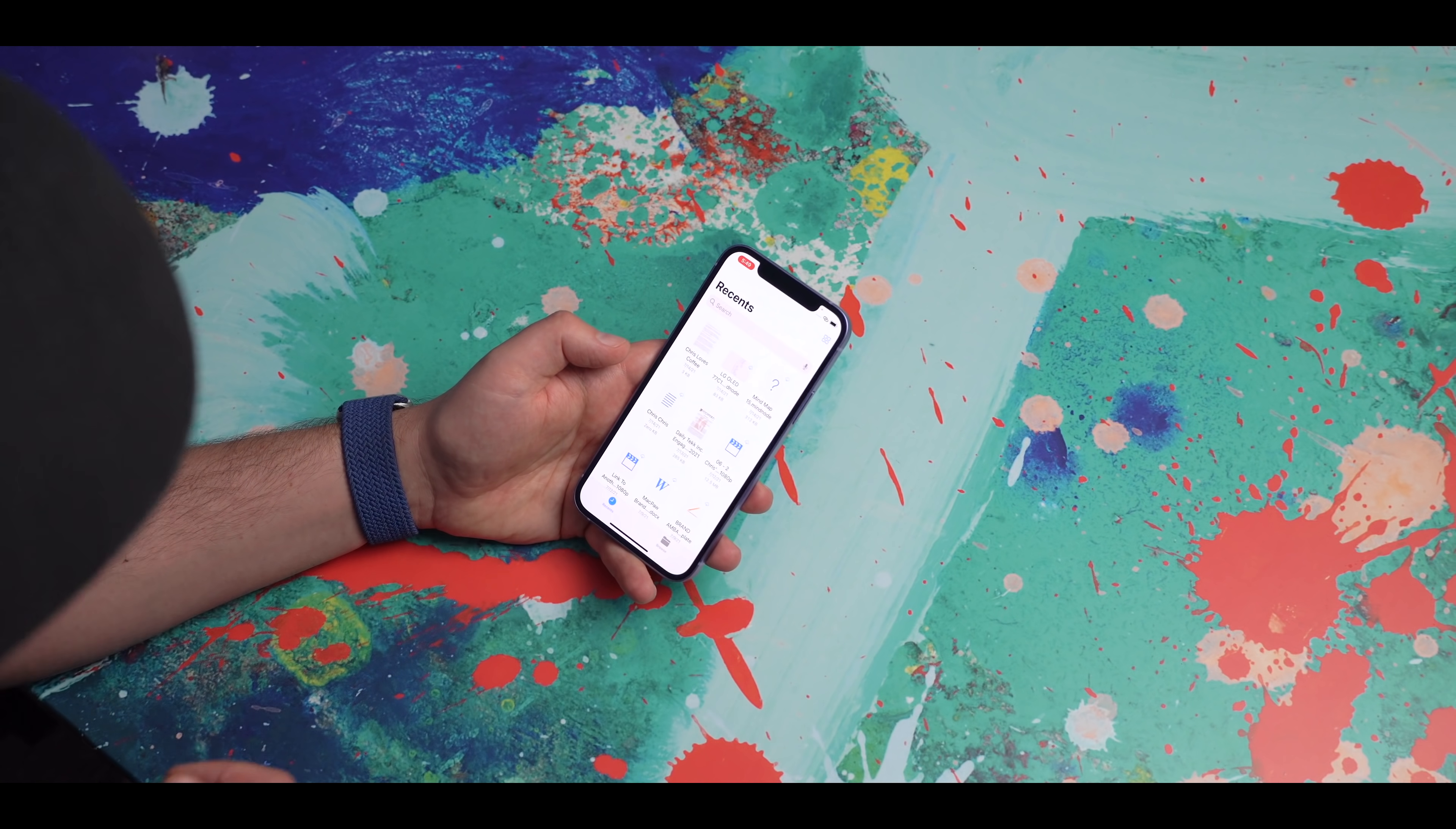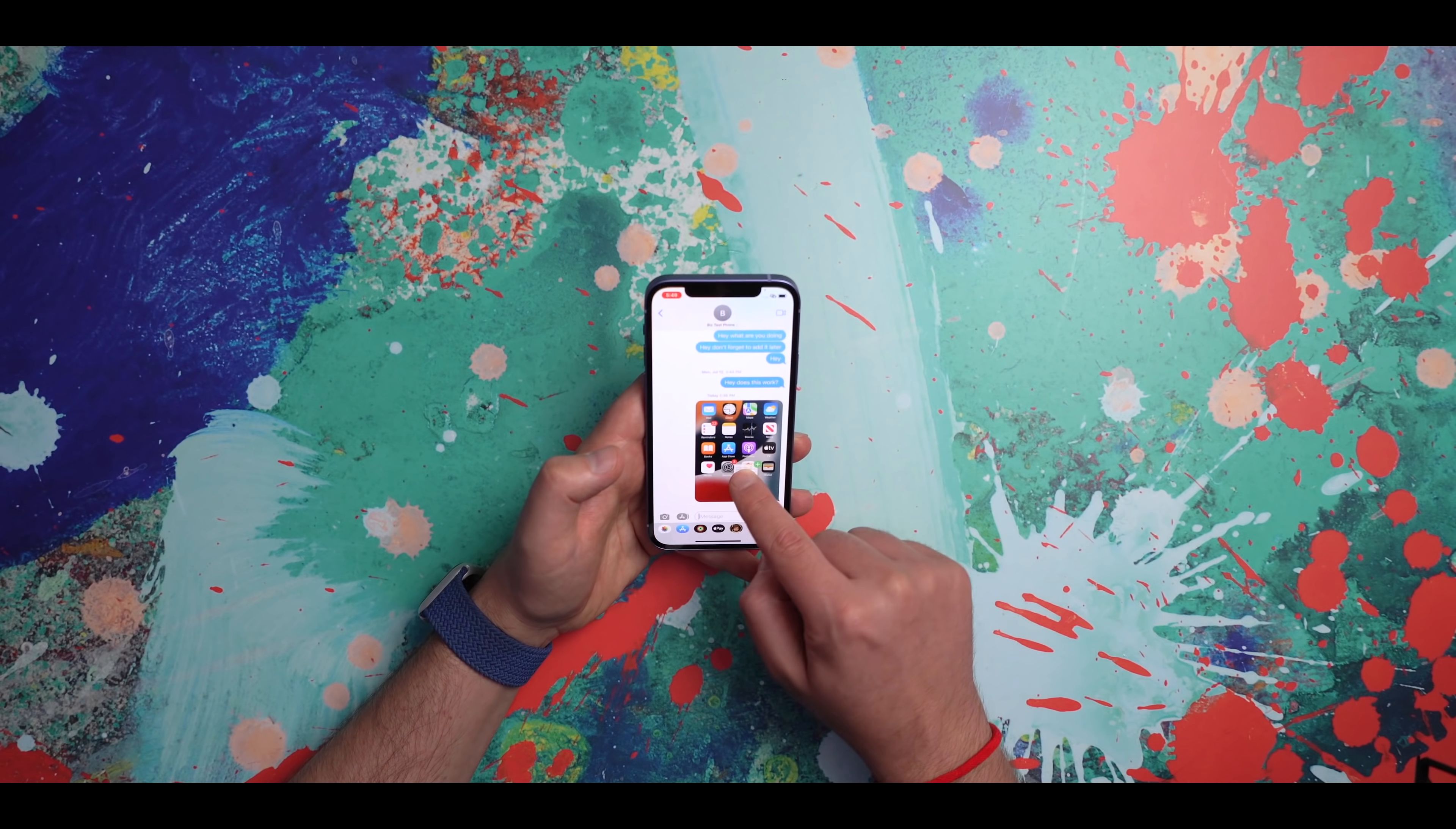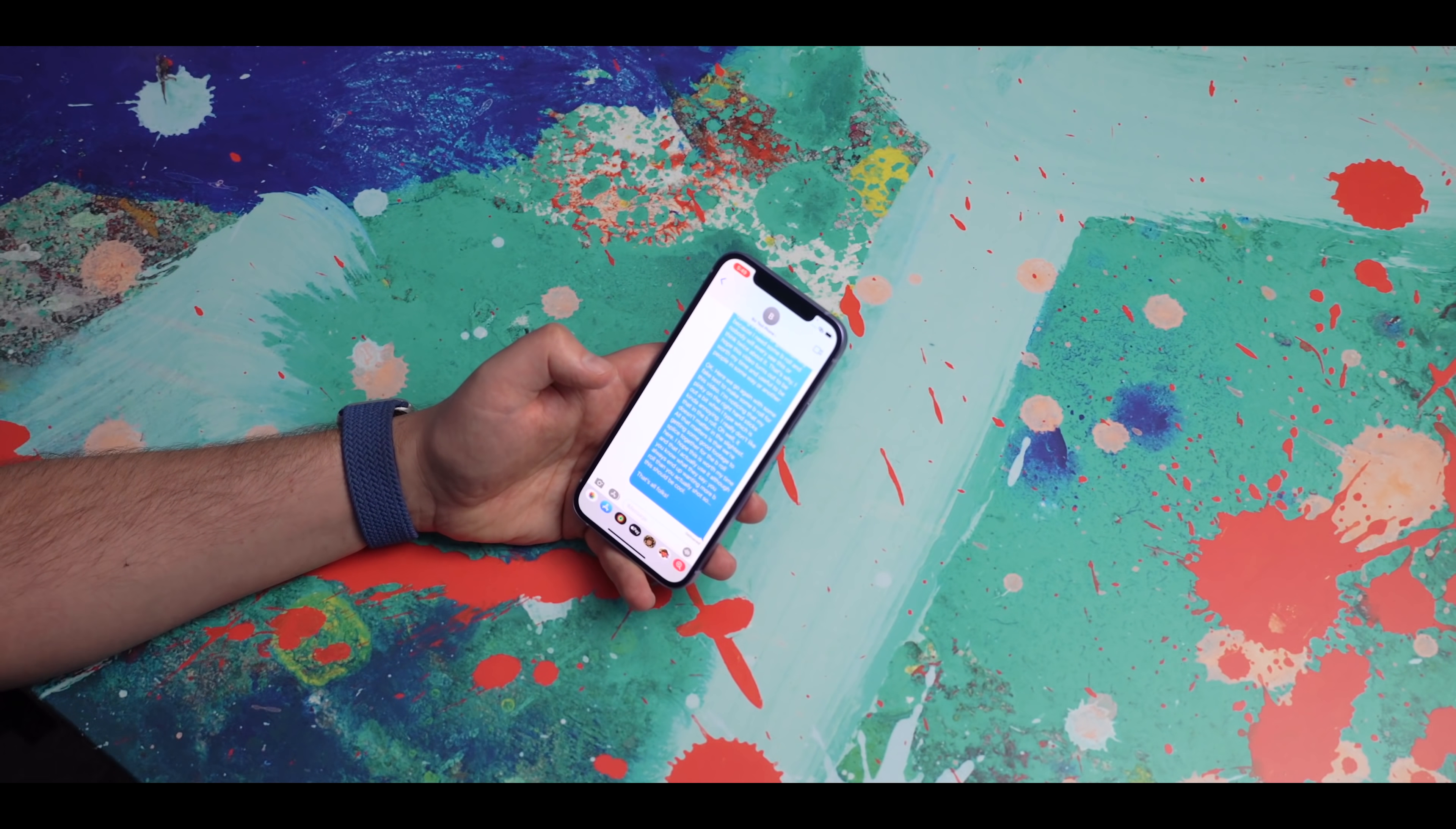It works with files too. So here I'm in the Files app and I'm gonna grab this document, and I'm gonna drag it, and I'm gonna swipe up with my thumb, and then I'm gonna go into Messages and drop that file, and it just drops the entire text from that Pages document into Messages, and I can hit send.